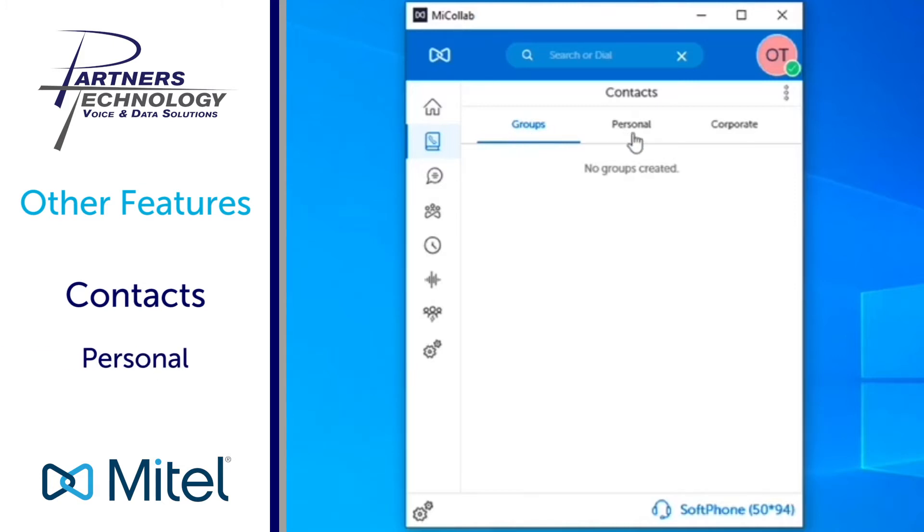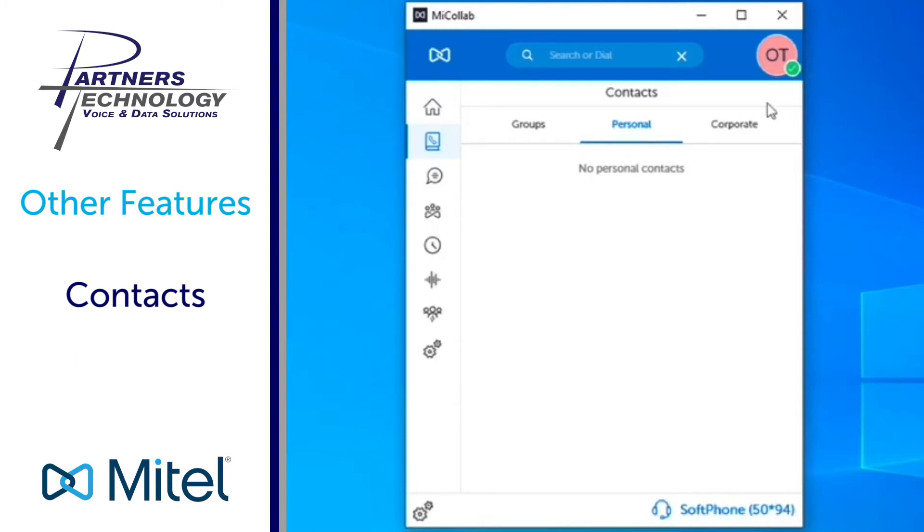Personal contacts gives you the ability of linking your Microsoft Outlook with your MyCollab desktop client. The last thing you have here is corporate.